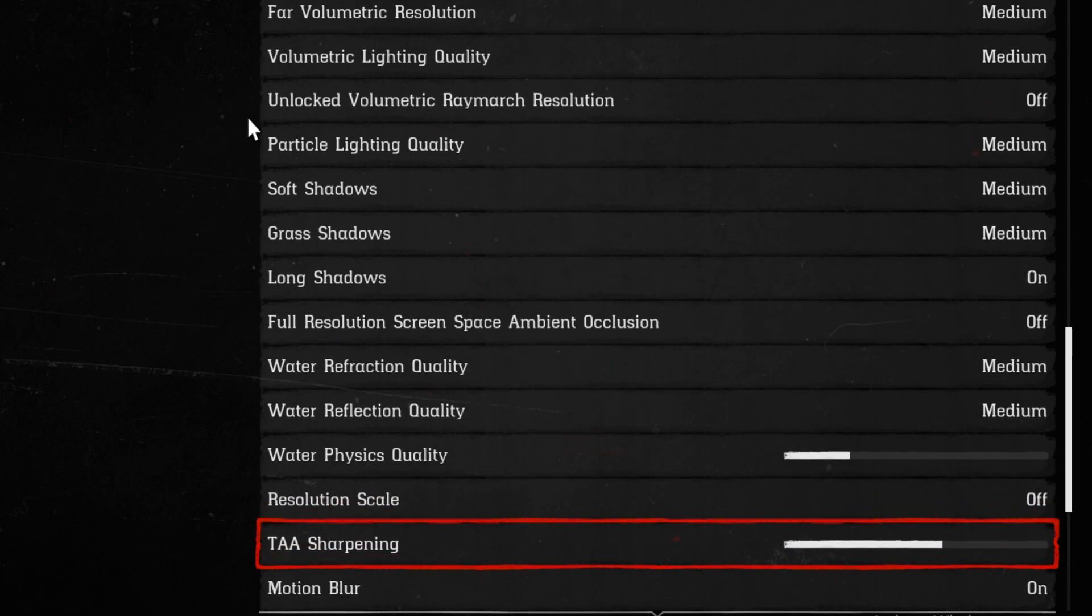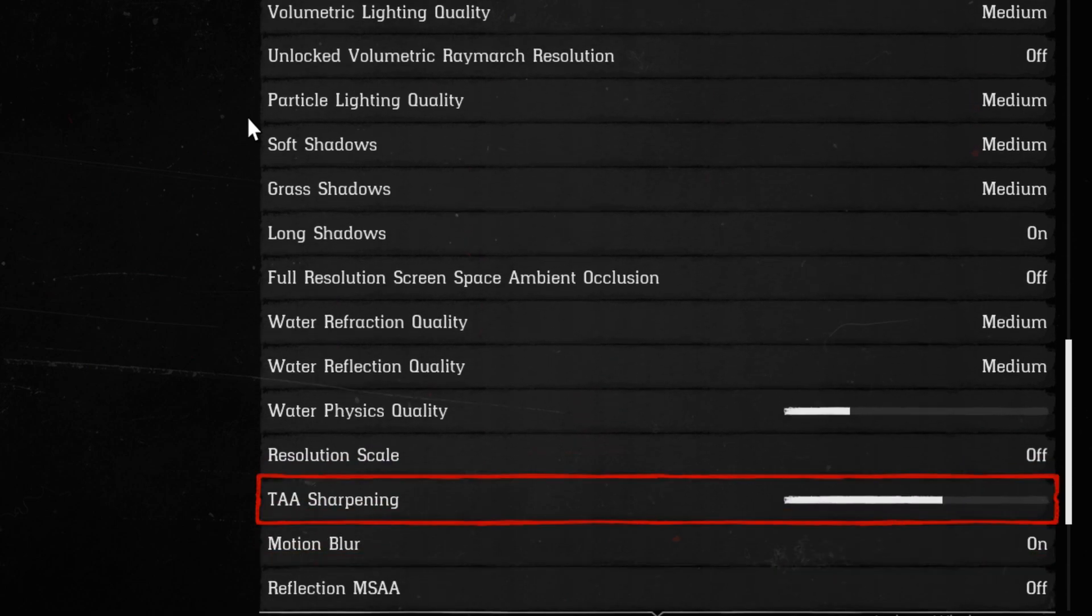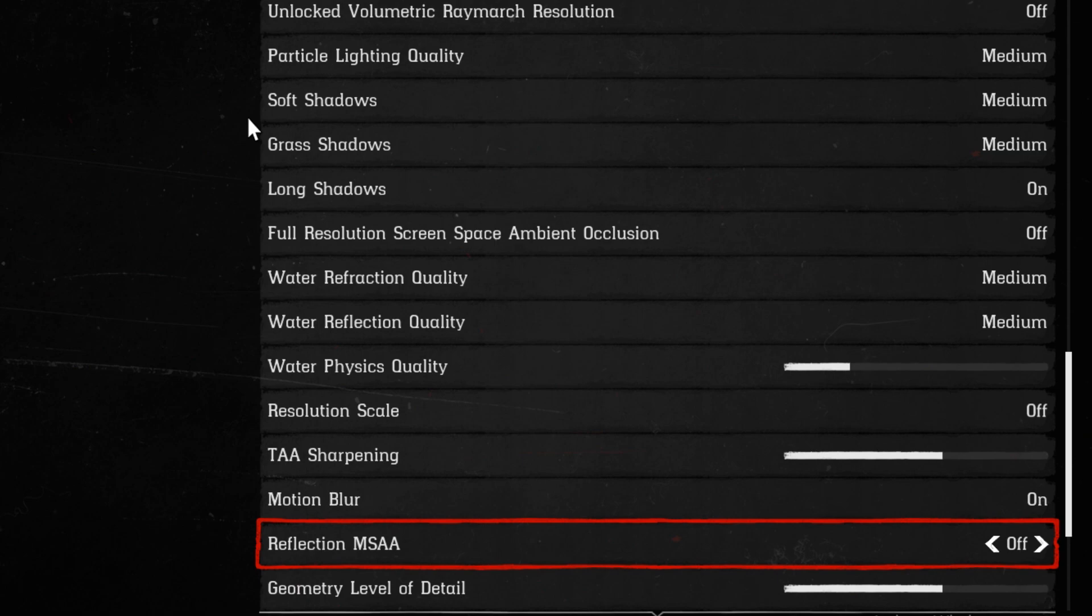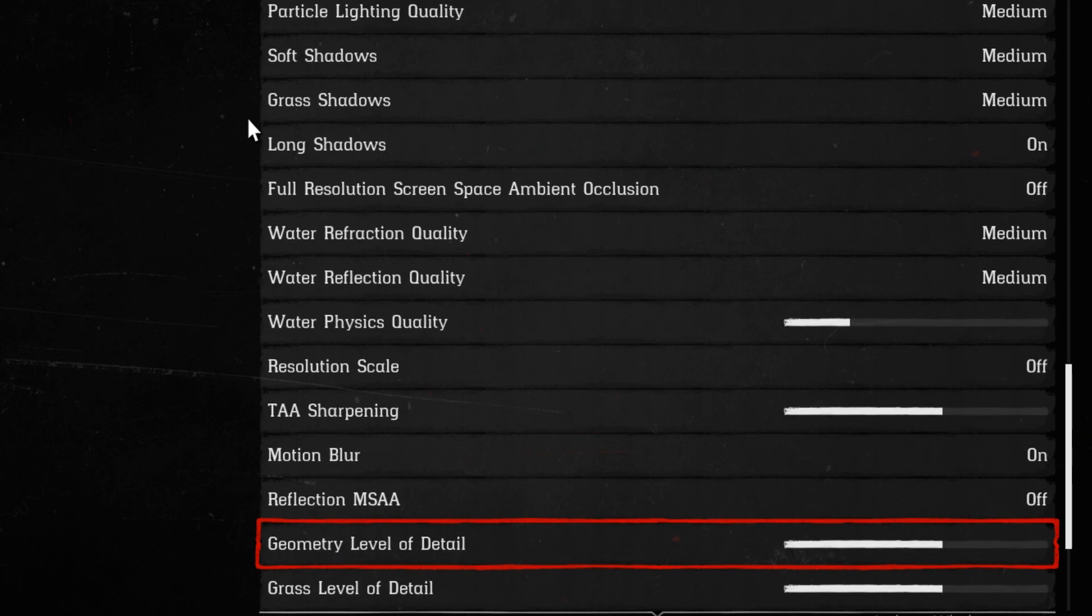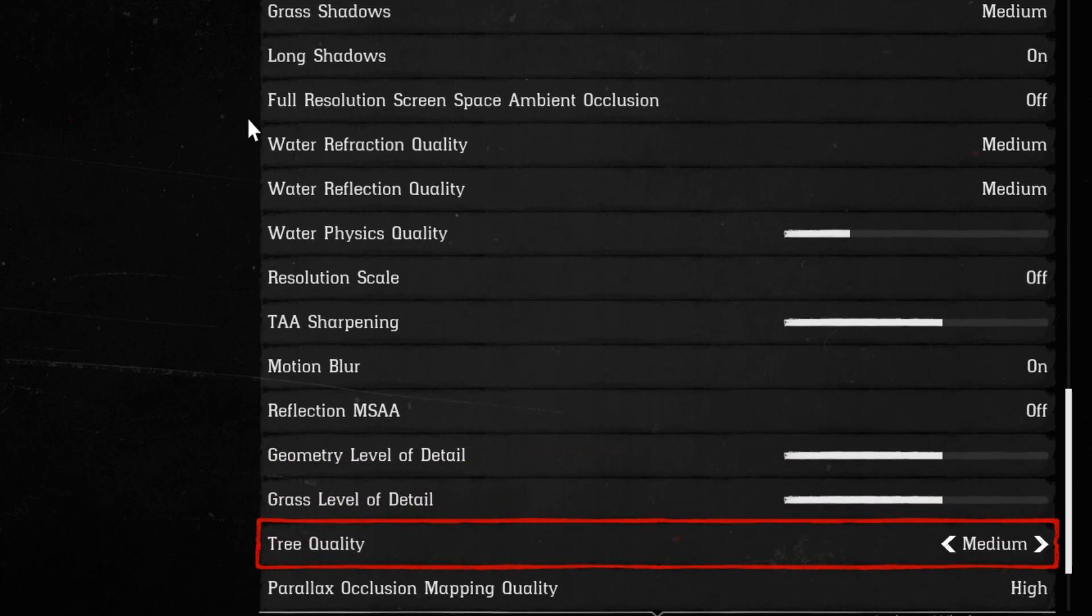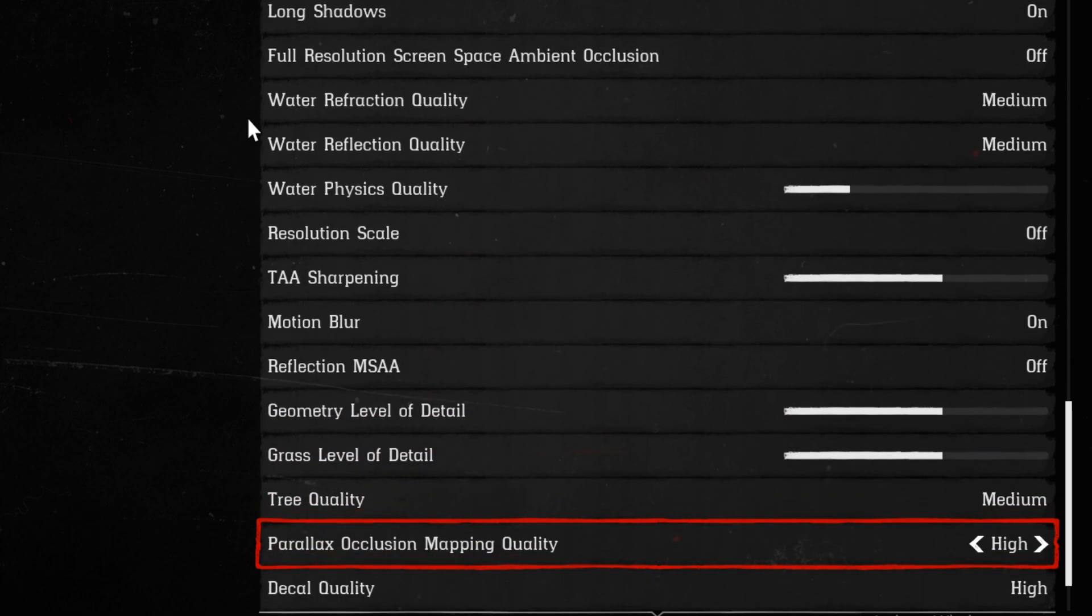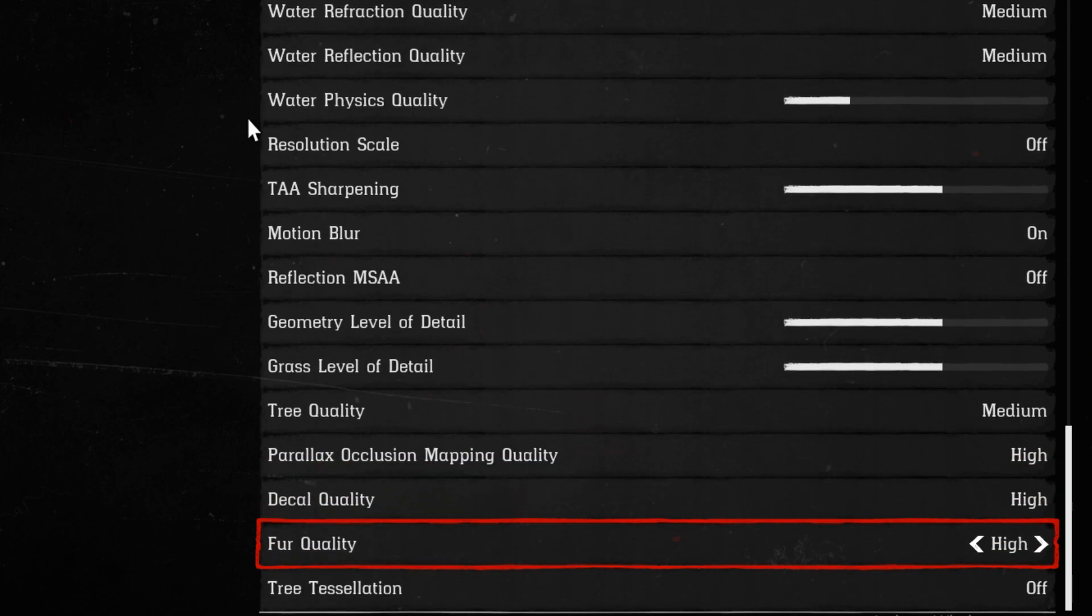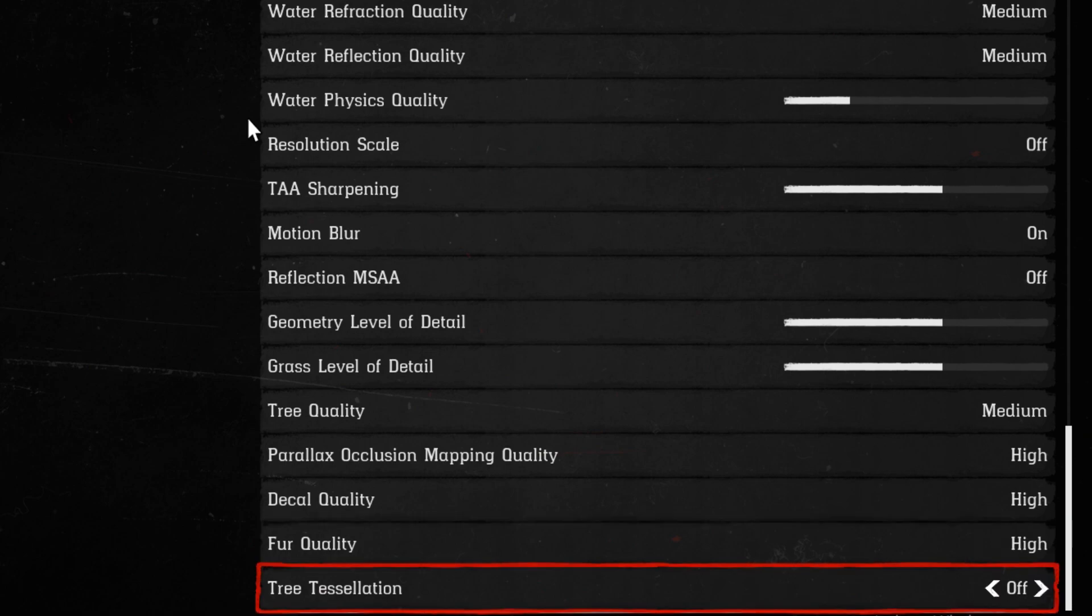TAA sharpening, I have that in medium. In the middle, actually. Motion blur, that does not affect anything. So, I have that set to on because I like motion blur. A lot of people don't, but that's a personal preference for me. Reflection MSAA, same thing with the normal MSAA. It's going to kill your FPS, whether you like it or not, so keep that off. The level detail, I have that in the middle. Same thing with the grass level detail, middle. Tree qualities at medium. I have the parallax occlusion mapping quality at high, decal quality at high, fur quality high, and tree tessellation at off.